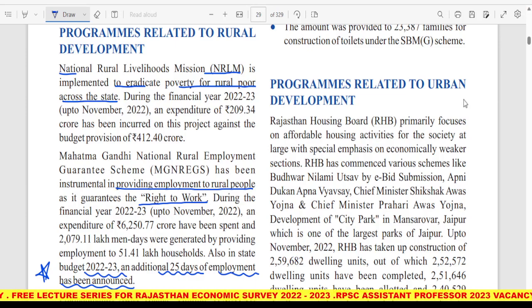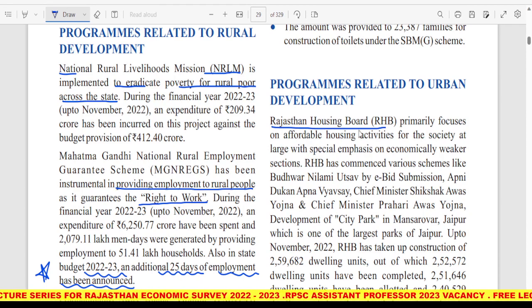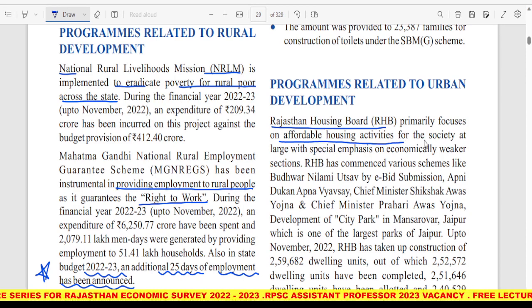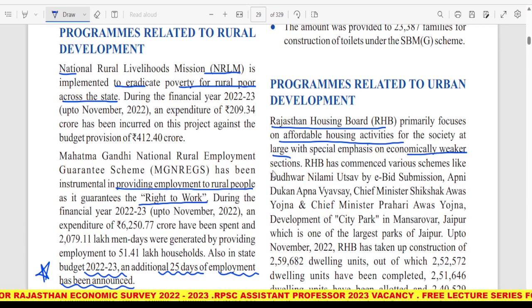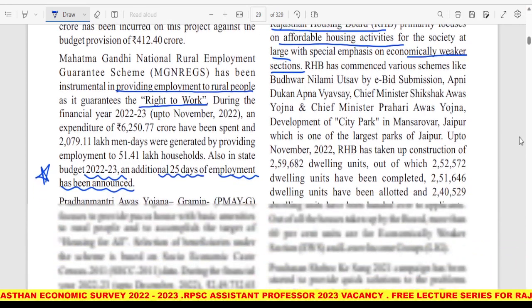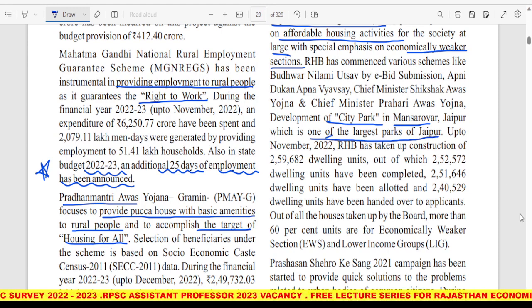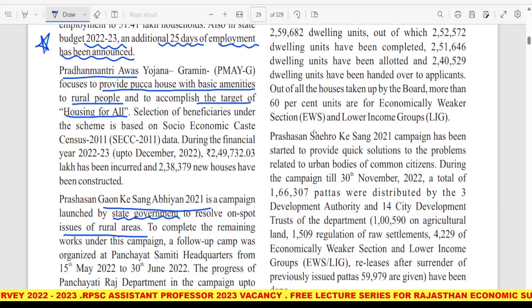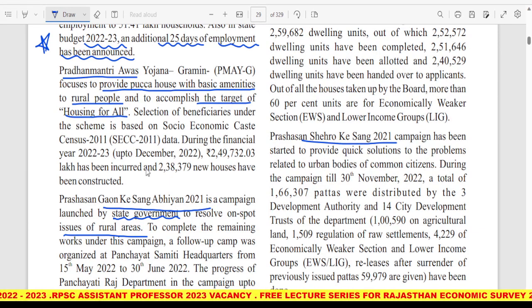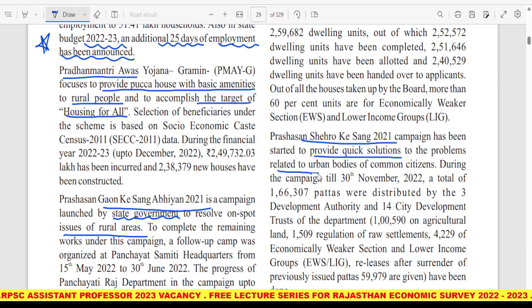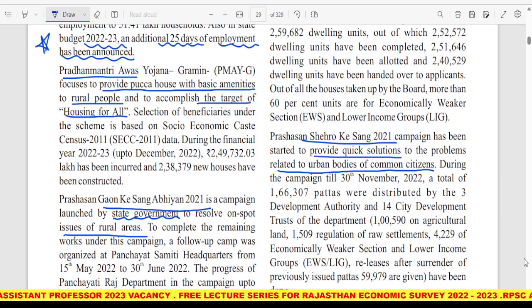Programs related to urban development में Rajasthan Housing Board काम कर रही है, जिसका main focus is on affordable housing activities for the society at large, with special emphasis on economically weaker sections। इसके अंदर Mansarovar Jaipur में city park का development हो रहा है, जो one of the largest parks of Jaipur रहेगा। फिर है Prashasan Shahron Ke Sang — इसके अंदर quick solutions provide किये जाएंगे to the problems related to urban bodies of common citizens।